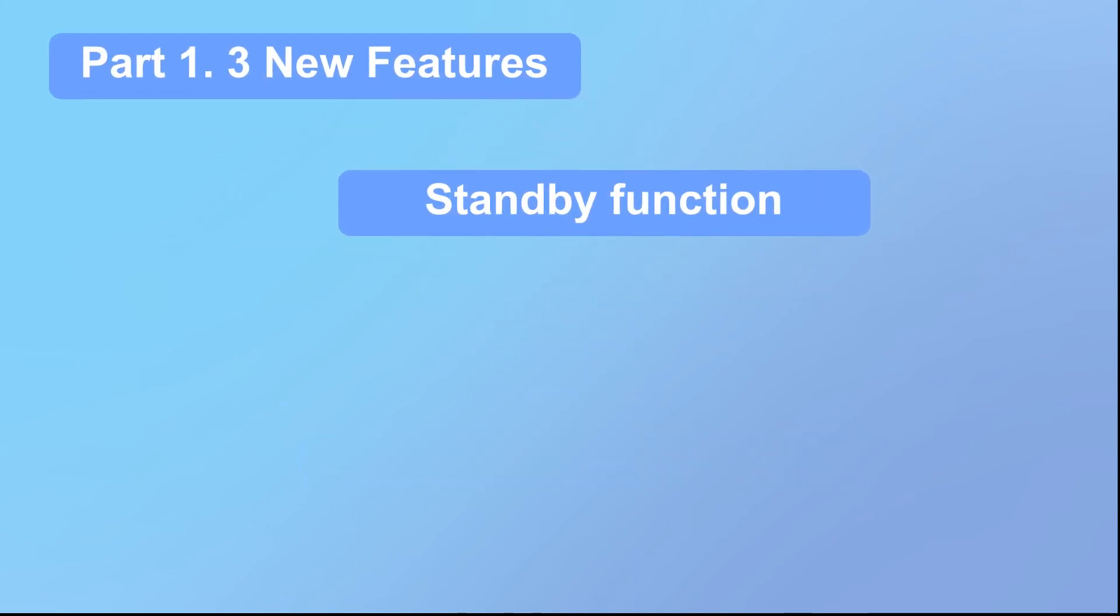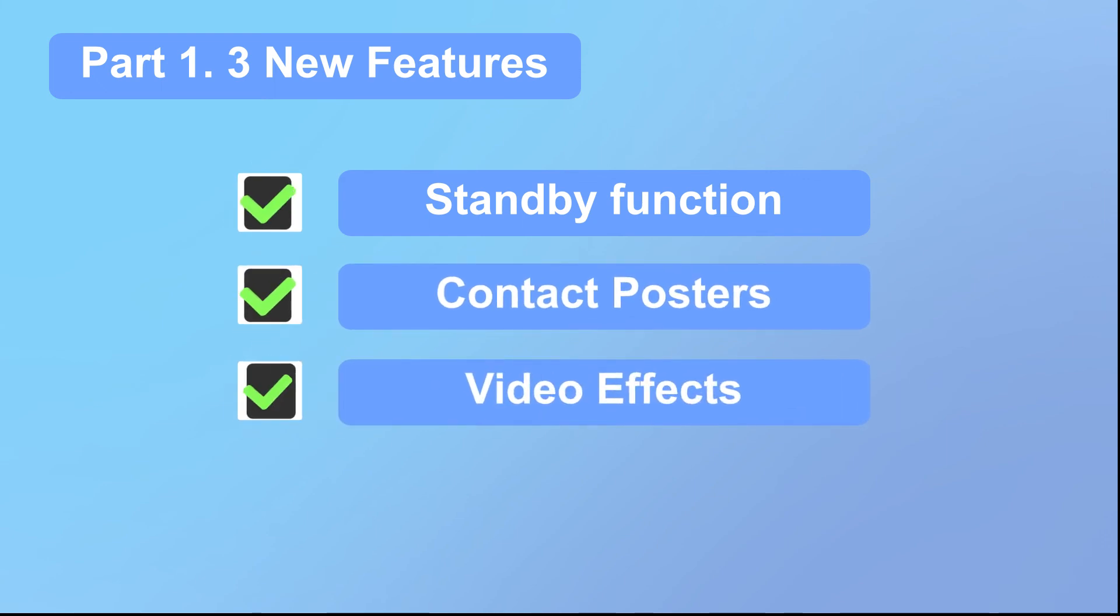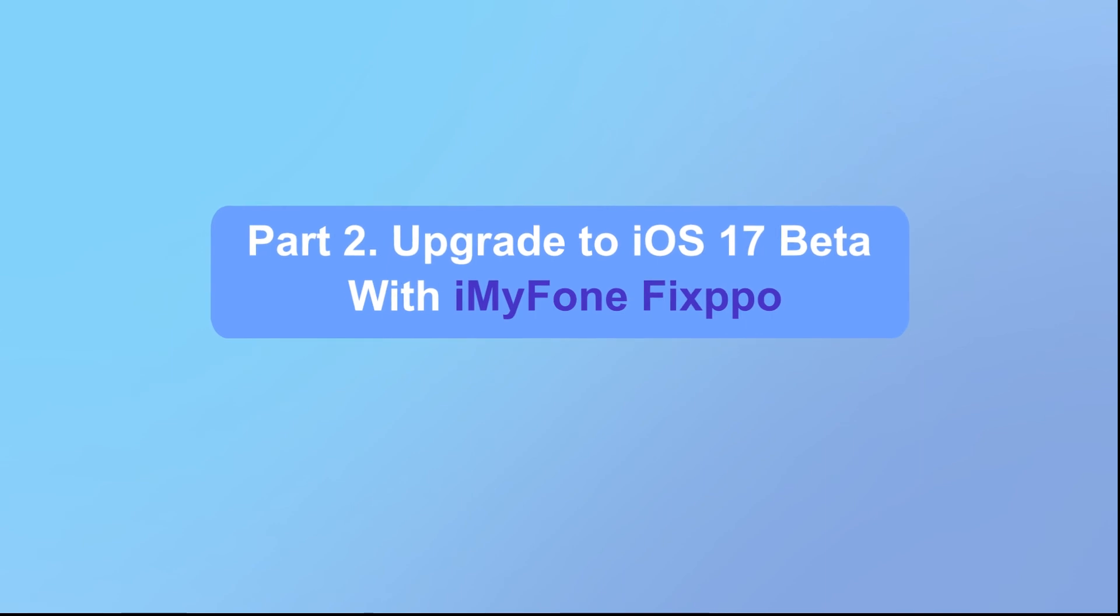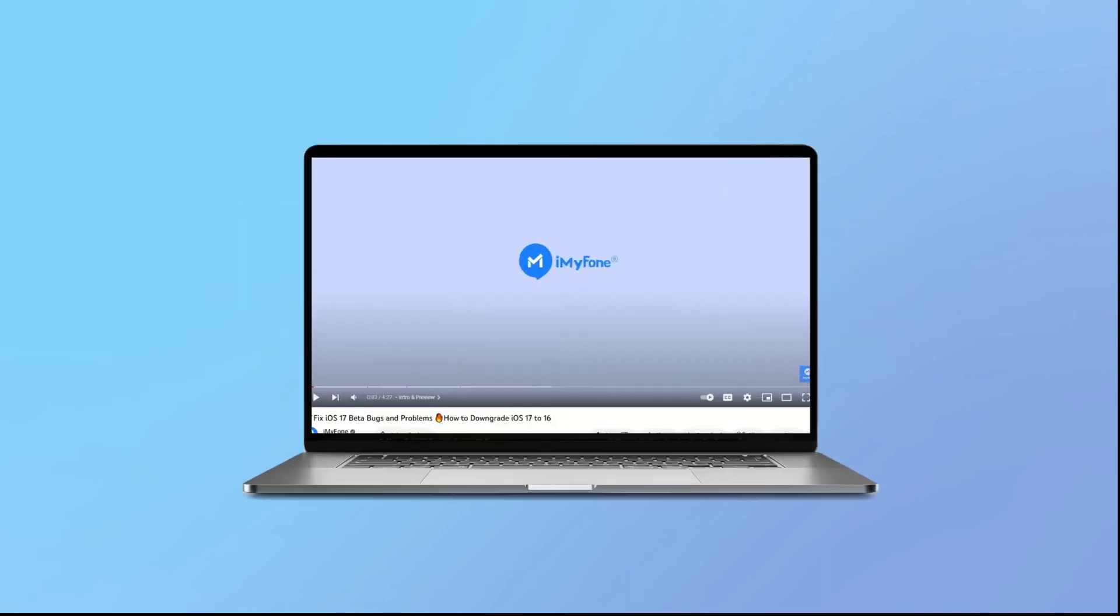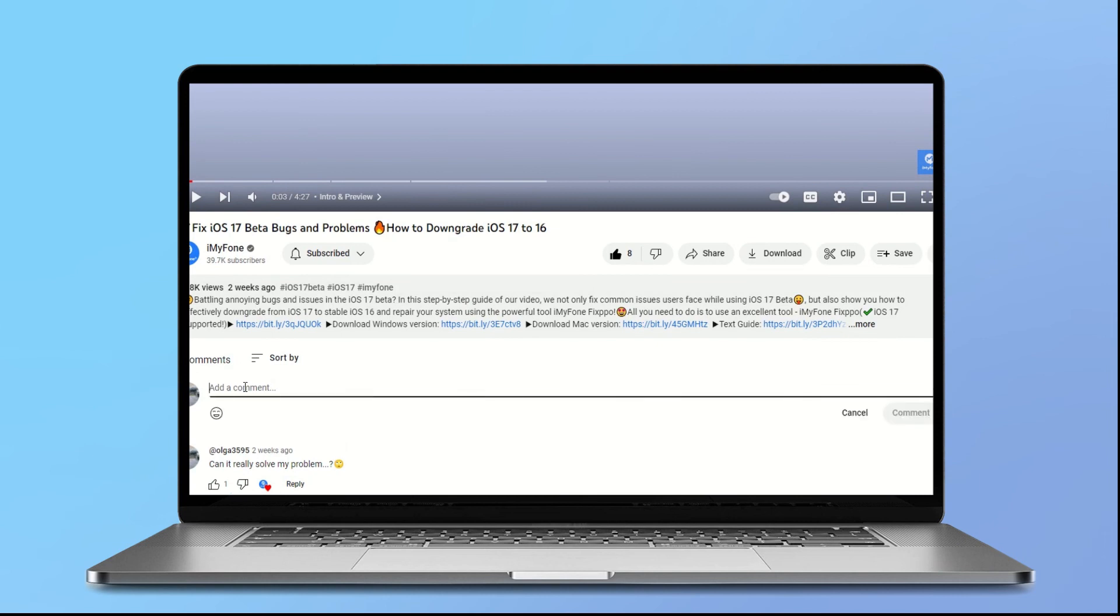That's it for today's video about introducing the best 3 new features of iOS 17, how to upgrade to iOS 17 beta version using iMyPhone Fixpo, and details about iMyPhone Fixpo. Let us know in the comments if you have any questions or need help.